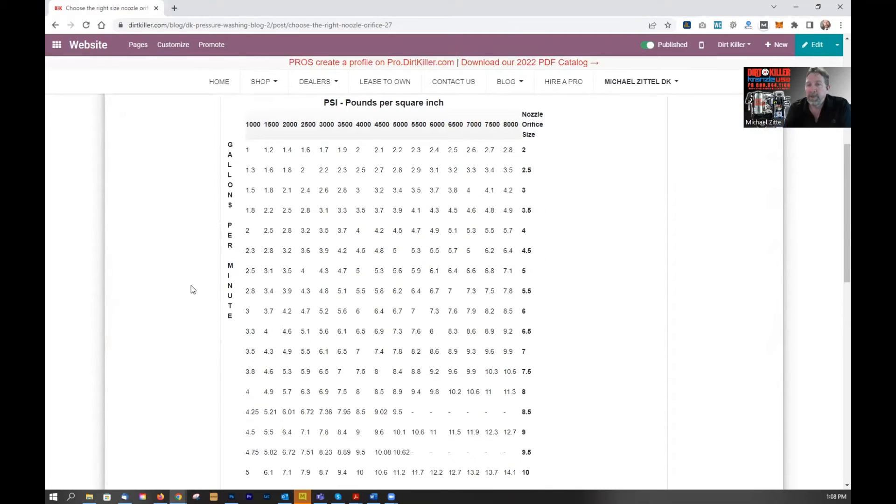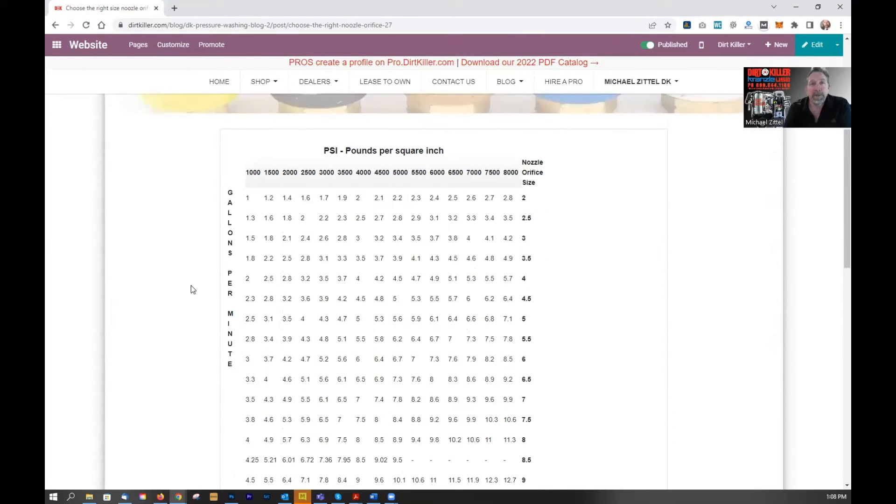The way you use this chart is first, you have to know your PSI and your gallons per minute. Very important.